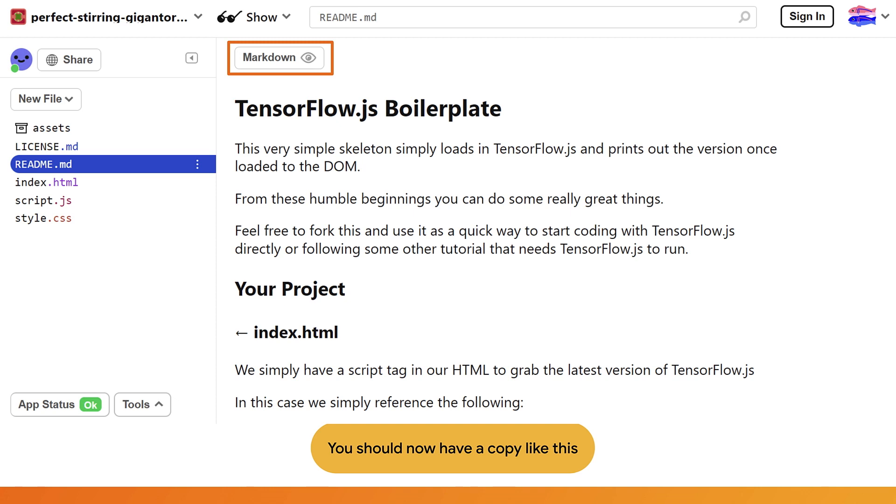Next, we have readme.md that renders the current page shown and explains what the project is about. Feel free to edit it as you wish to take notes. It essentially uses the markdown format just like on GitHub, and you can click the markdown button near the top to edit this file as shown in the screenshot.